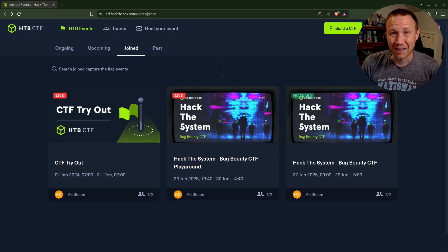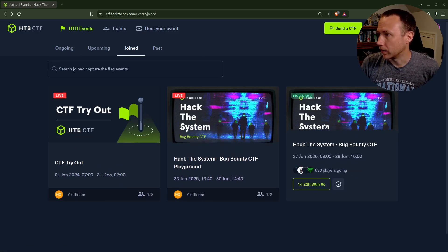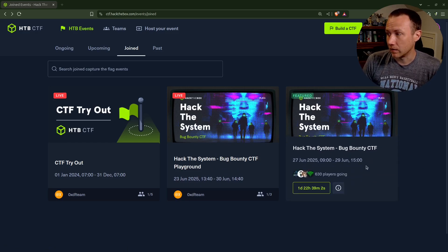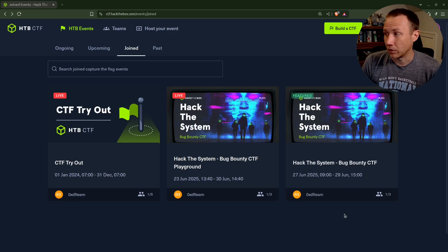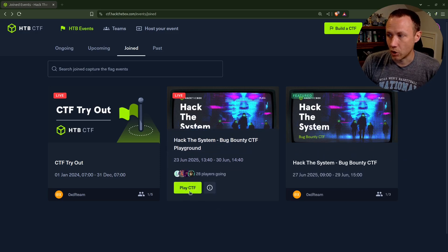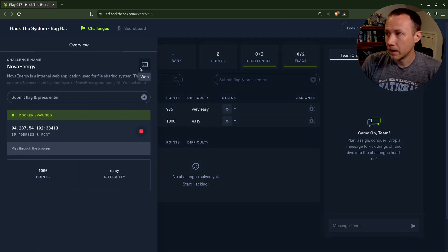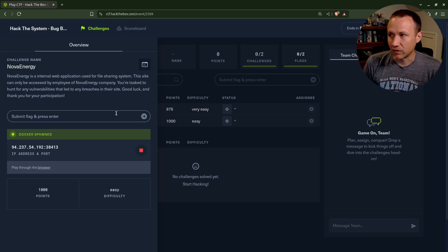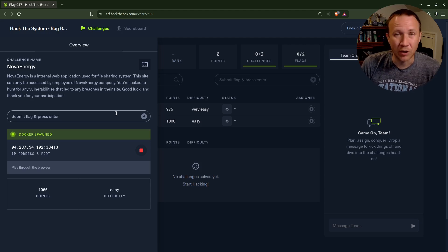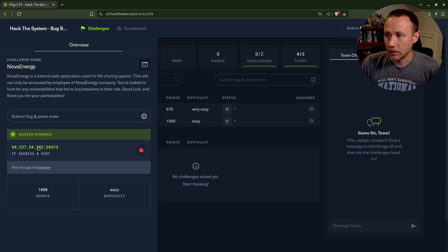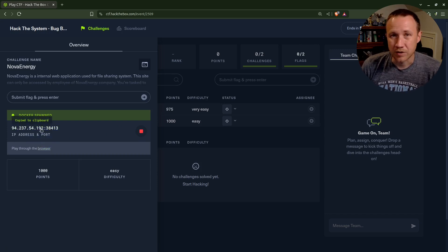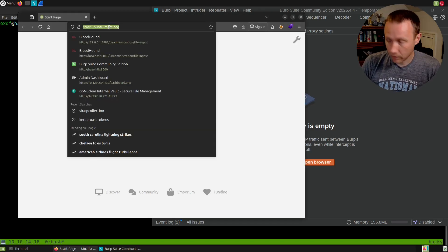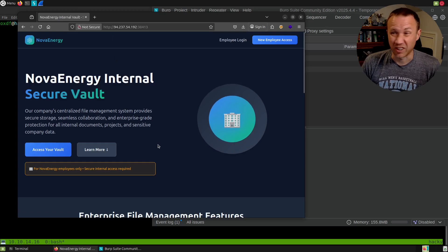I'm on the Hack the Box CTF website. I've already joined. There's a couple different events here. The event for the 27th to 29th—go ahead and pre-register for that. Then there's this playground one which is open now. Let's jump into it. I've already spawned the Docker. It takes a minute or two to spawn. I'll copy this to my clipboard and jump into my VM.